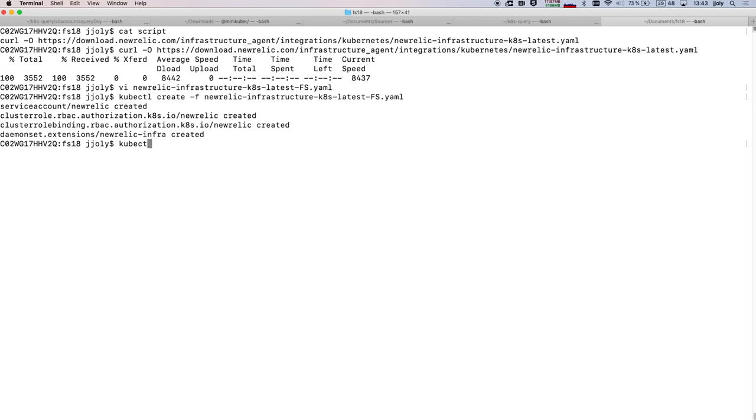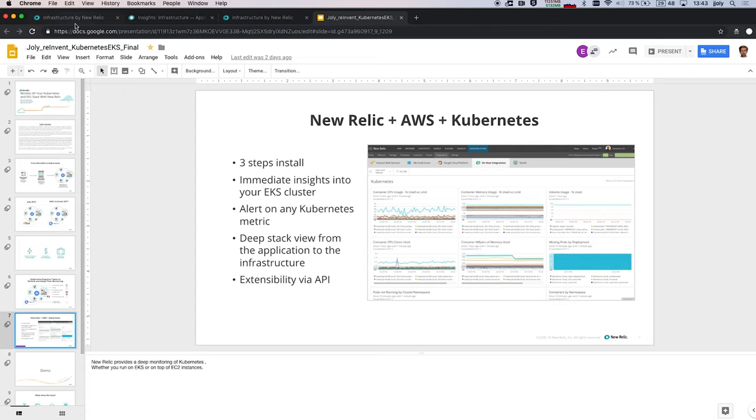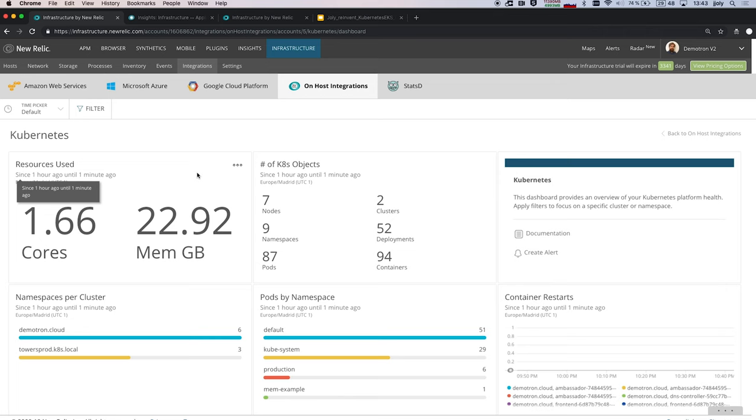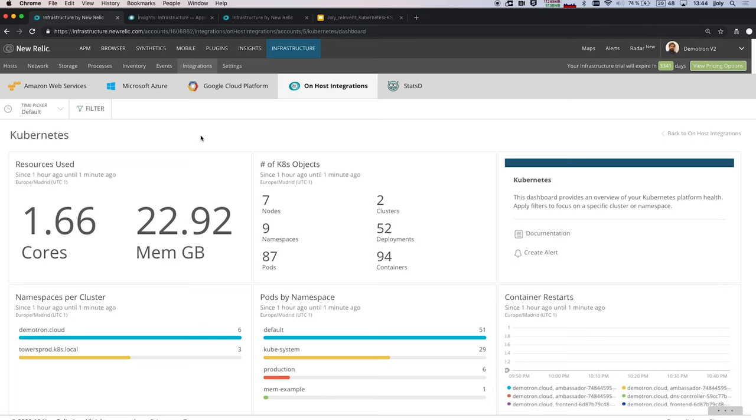So I see here that the objects have been created, so I will be able to see that this has just been created. So I see that now it's running since 11 seconds, I just installed it. Now, as soon as I deploy this monitoring integration, I will get a view of the health, the resources, and the performance of my cluster. So I will get this dashboard out of the box that provides me information about my Kubernetes cluster.